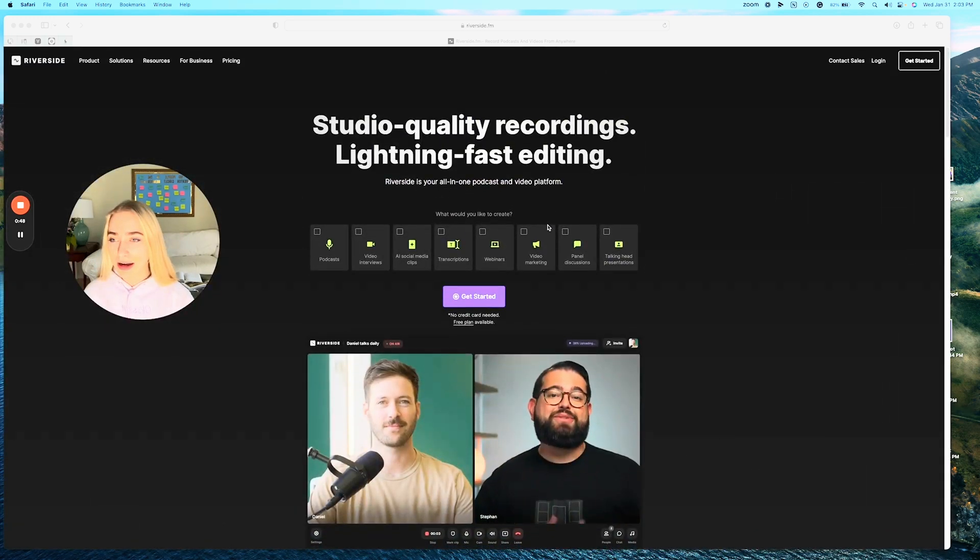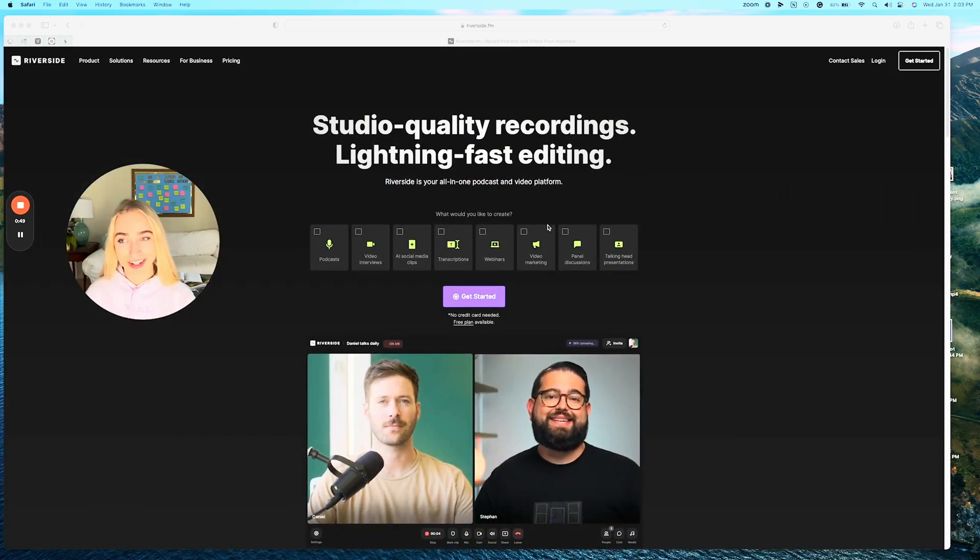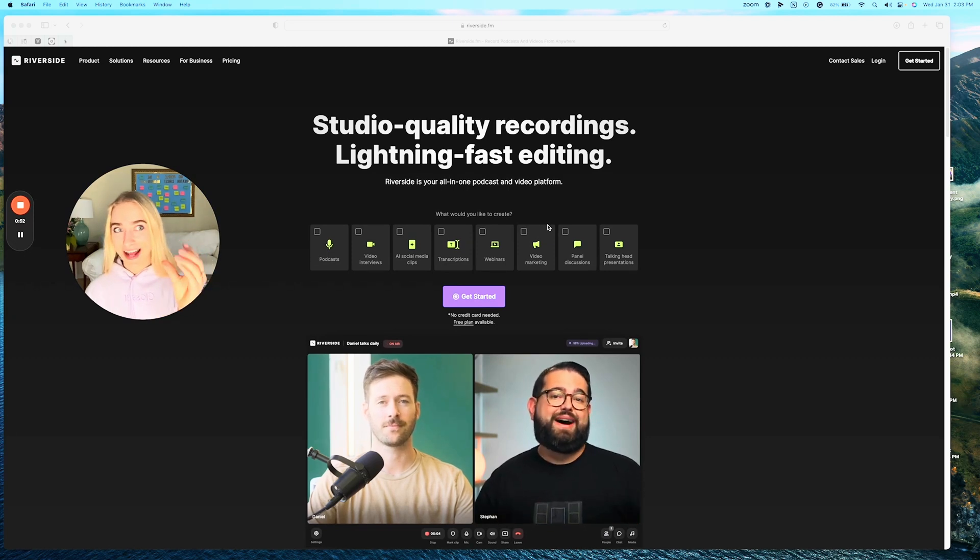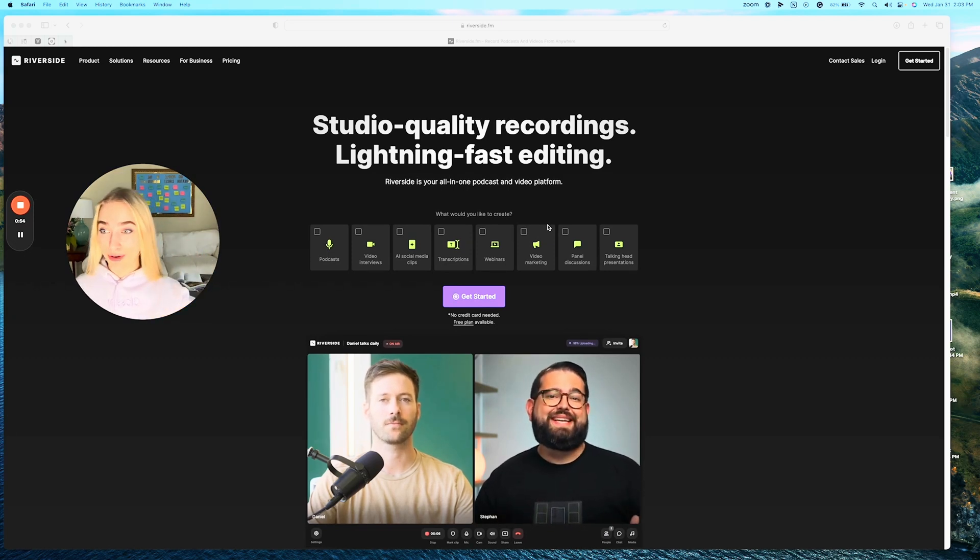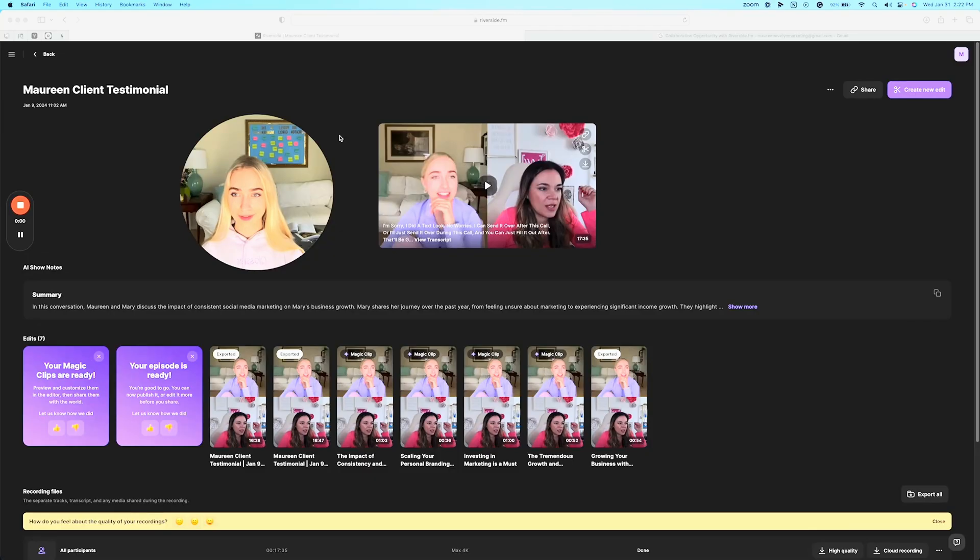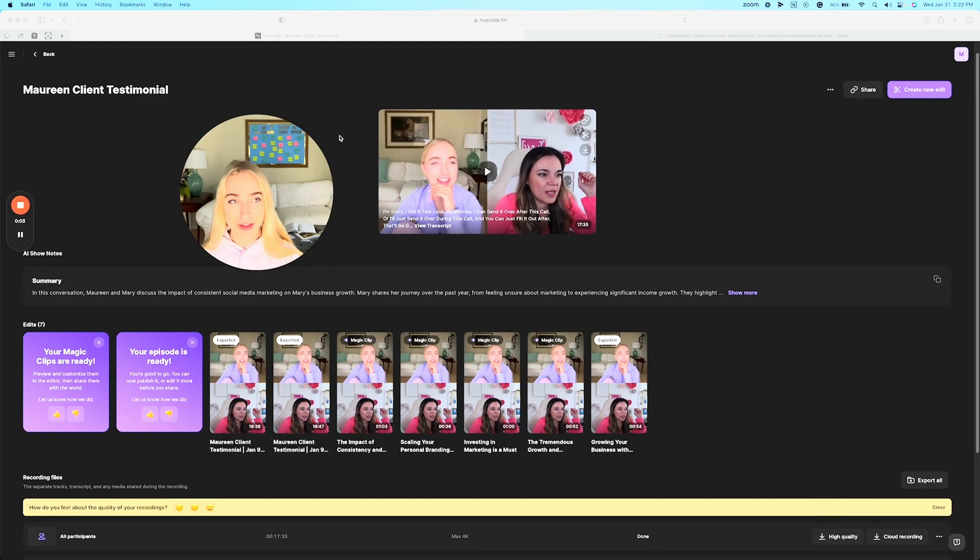So let's log into my Riverside portal and I'll show you how I took a Zoom call and turned it into AI edited video clips that I can then post across my social media platforms. So this is the inside of my Riverside account and I have the pro version opened here.